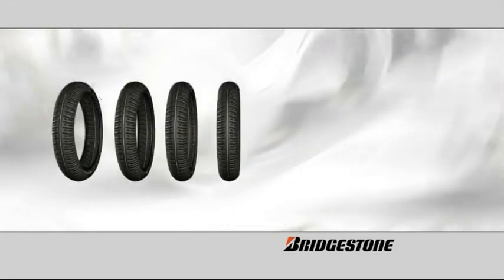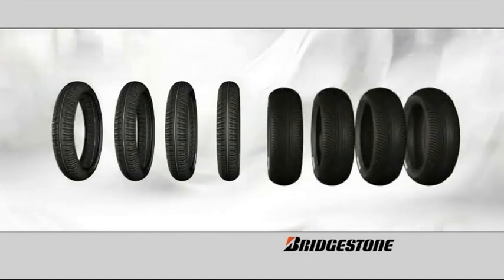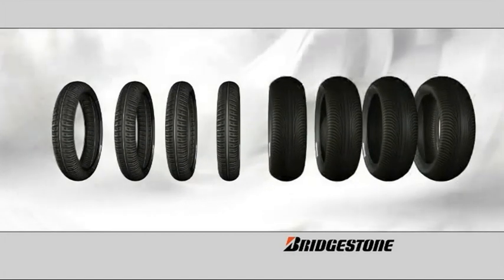Each rider also receives four front Bridgestone wet tires and four rears of a single compound, or five of each if every session is wet.